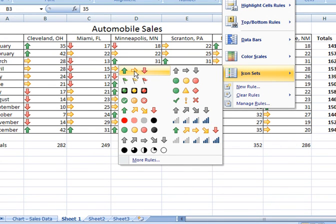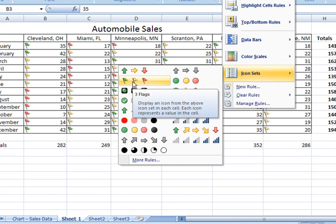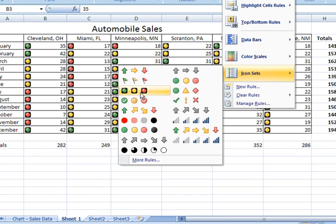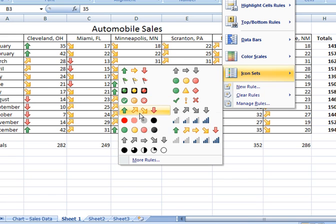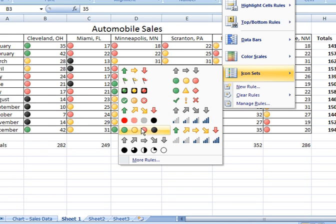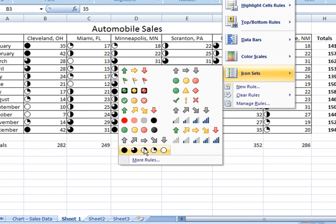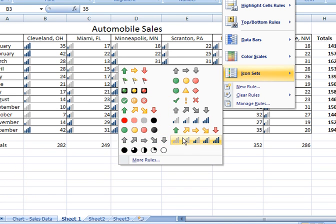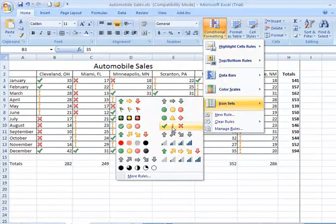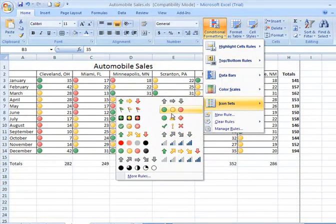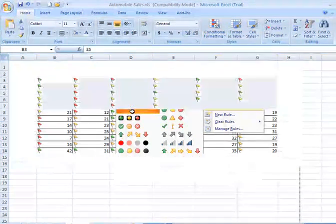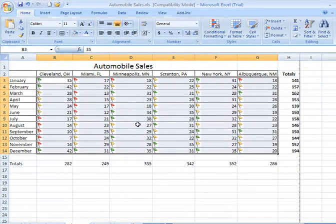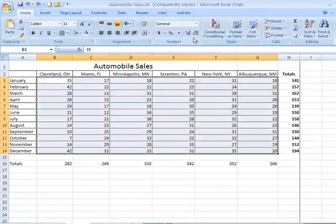The arrows are directional, green pointing up, yellow to the right, red pointing down. You have flags, you have traffic light indicators, and a number of different options. And as I hover over each of these, you see in real time how they would apply to your data if we were to commit to one of these items by selecting it and clicking on it.